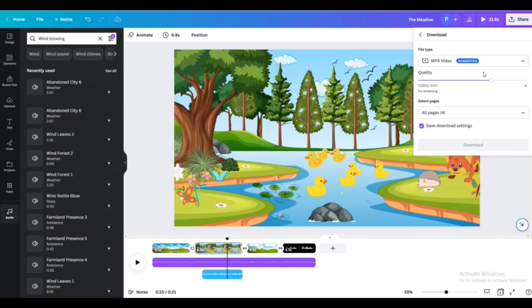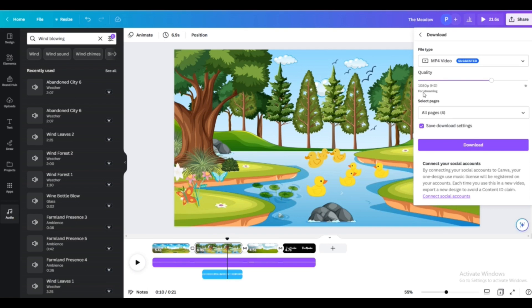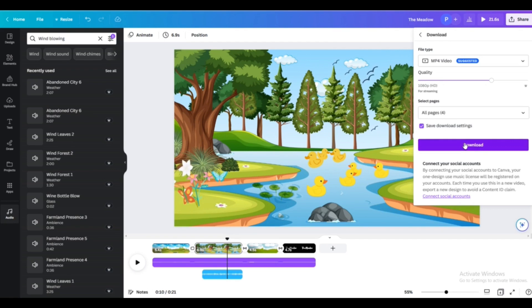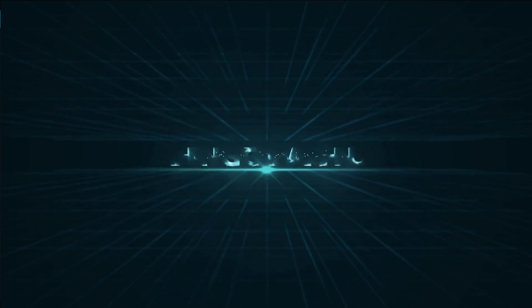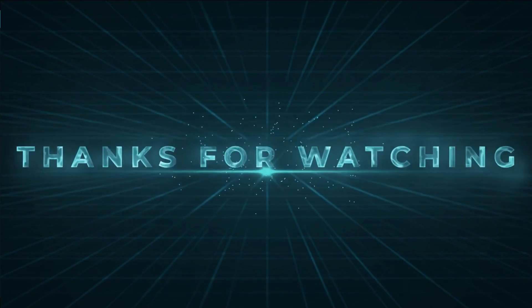And you can then download your video as MP4 like this, all pages, and then download. Now it will download as a video file that you can use. So I hope this helped. Thank you for watching and I'll see you in the next one.